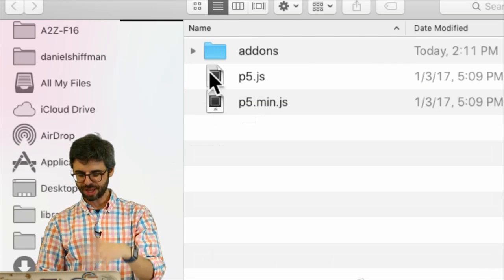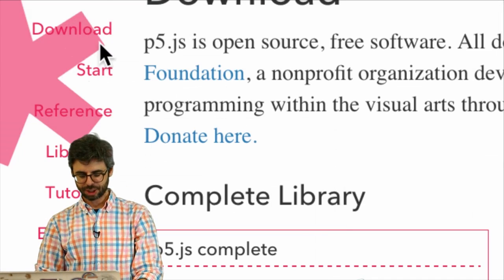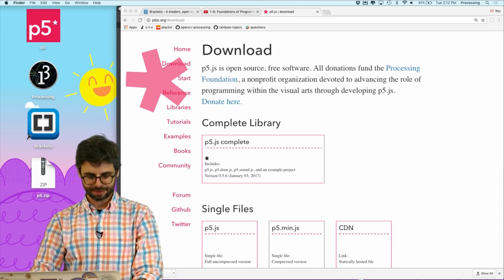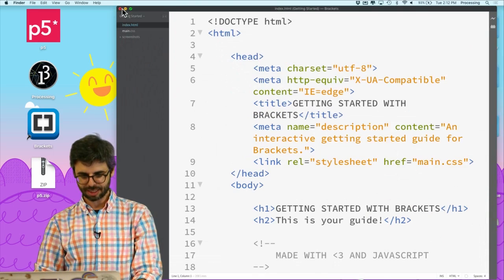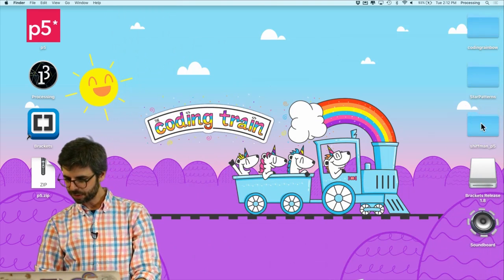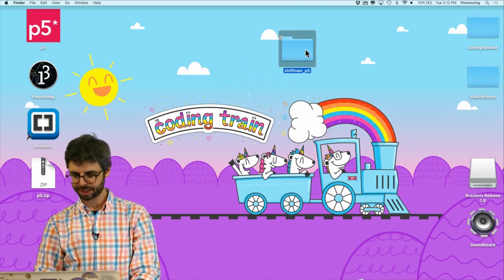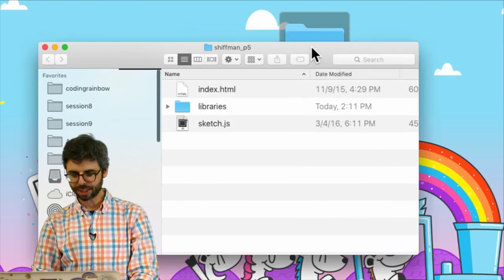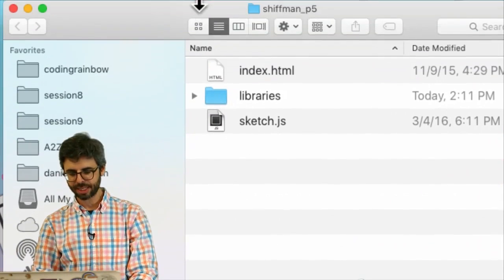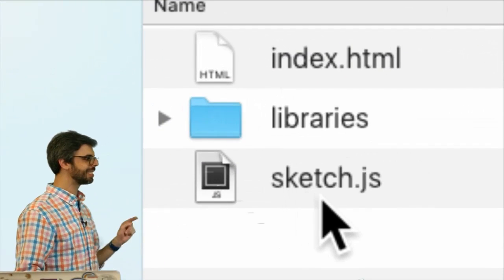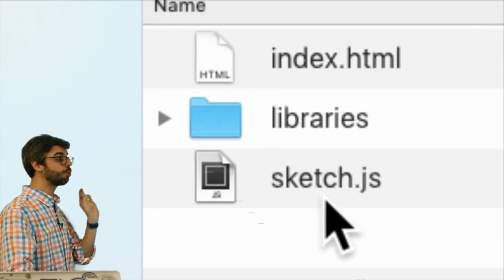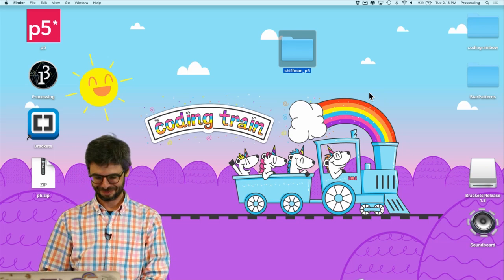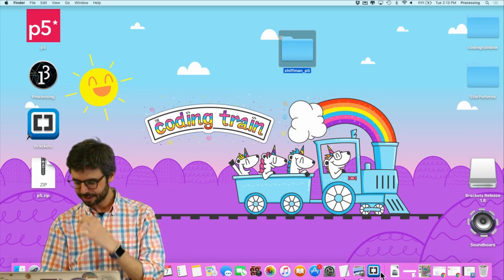I'm just going to minimize this stuff to find that folder on my desktop, which is over here. So this is now my project folder. This is now a project folder and what matters in it is this sketch.js file. This is where I'm going to write my p5.js code. Now what I'm going to do is go back to Brackets.